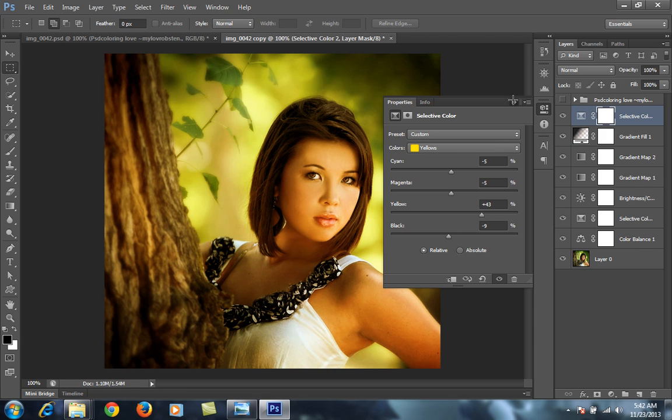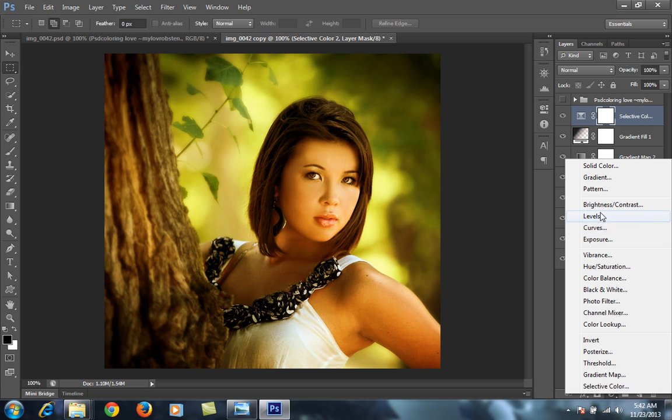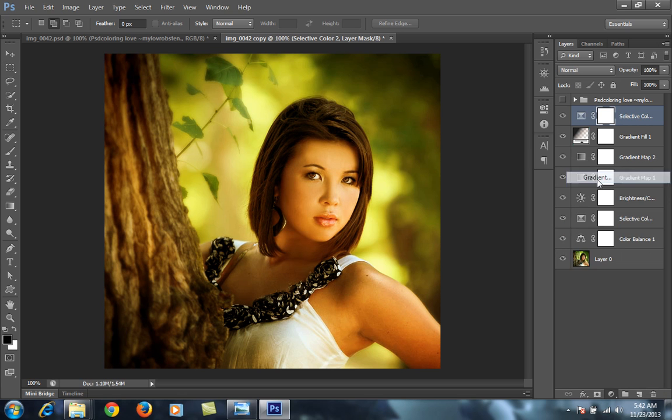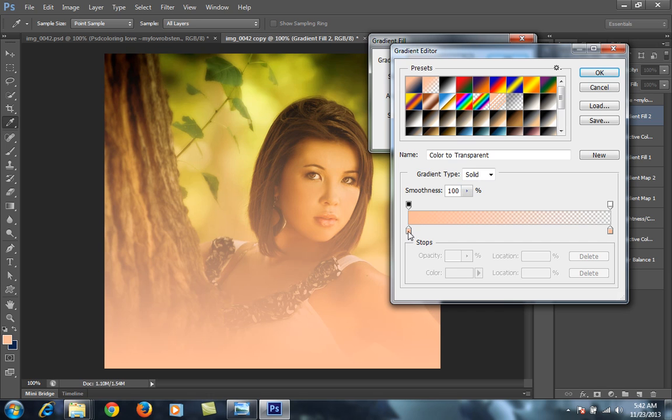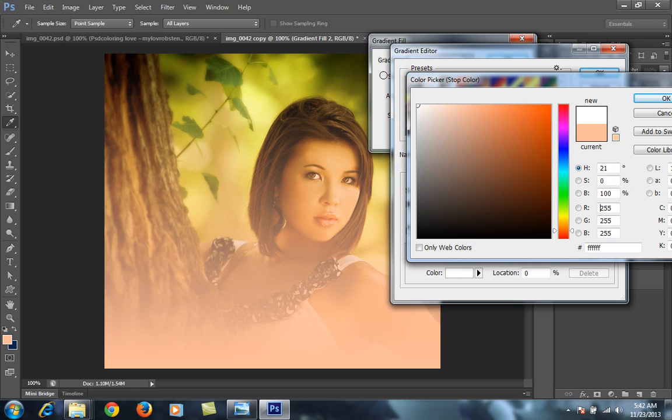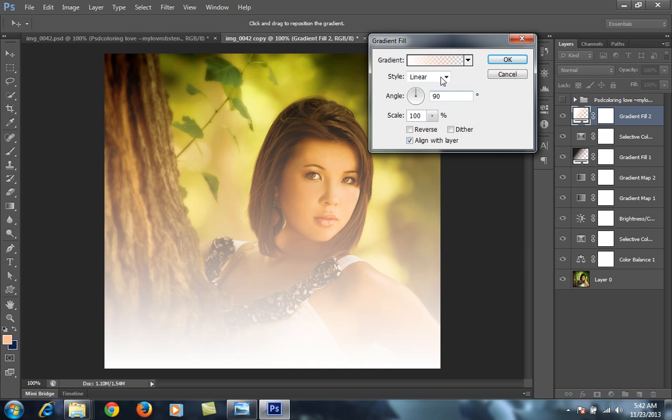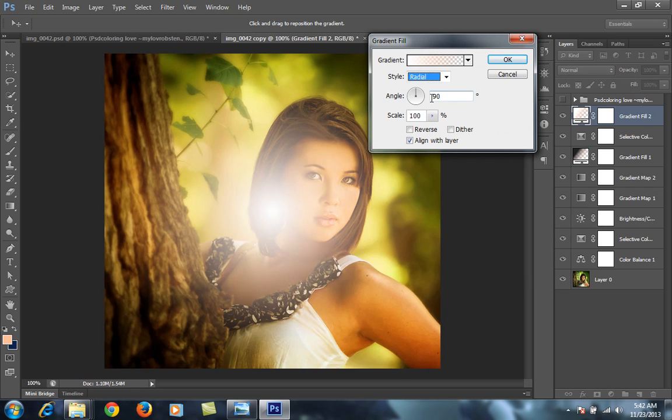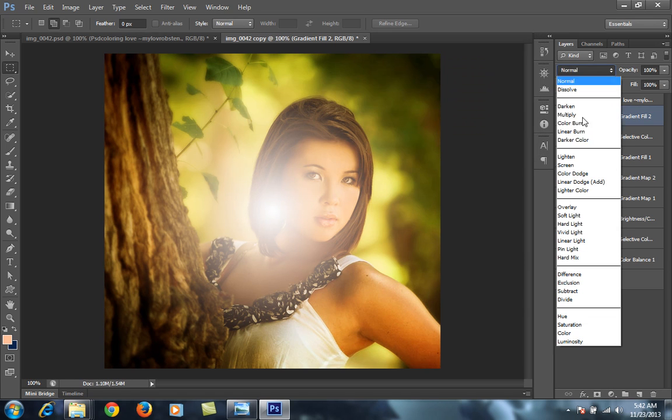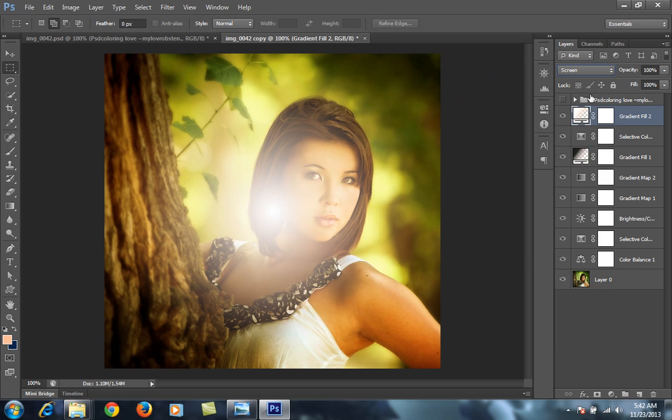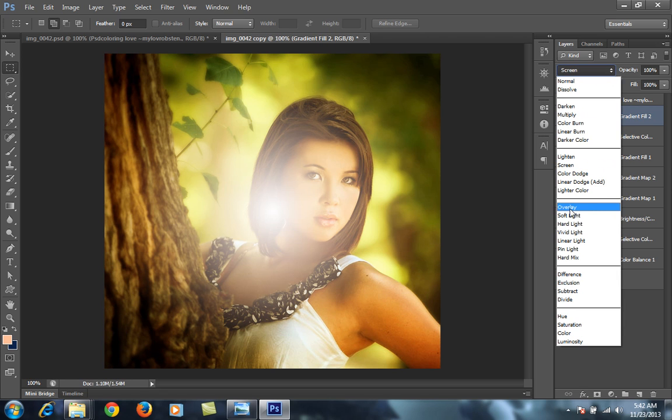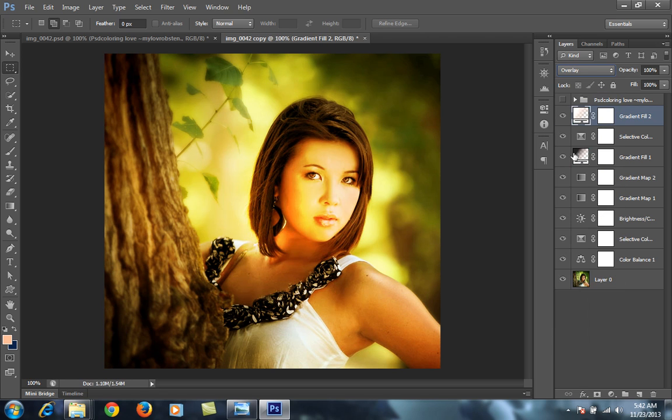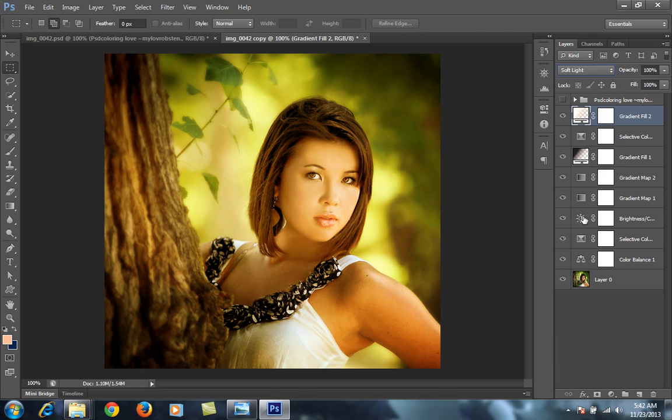Then again go to Gradient Map, sorry Gradient Fill. This time I will choose White. Then Radial. Set its blend mode to Soft Light or Overlay. I think Soft Light will work better for this image.